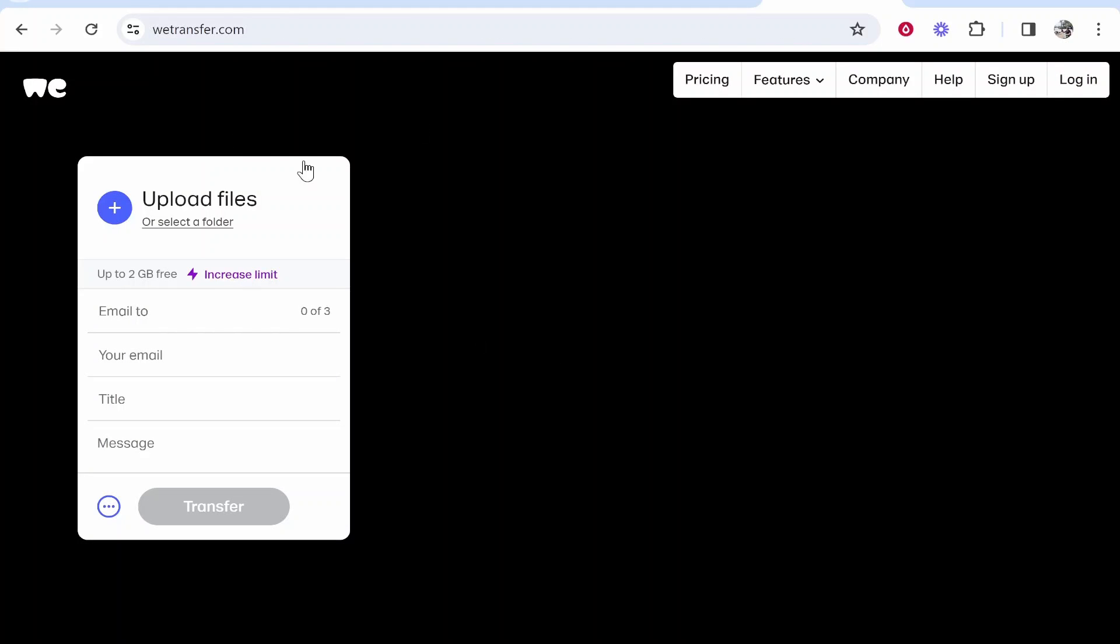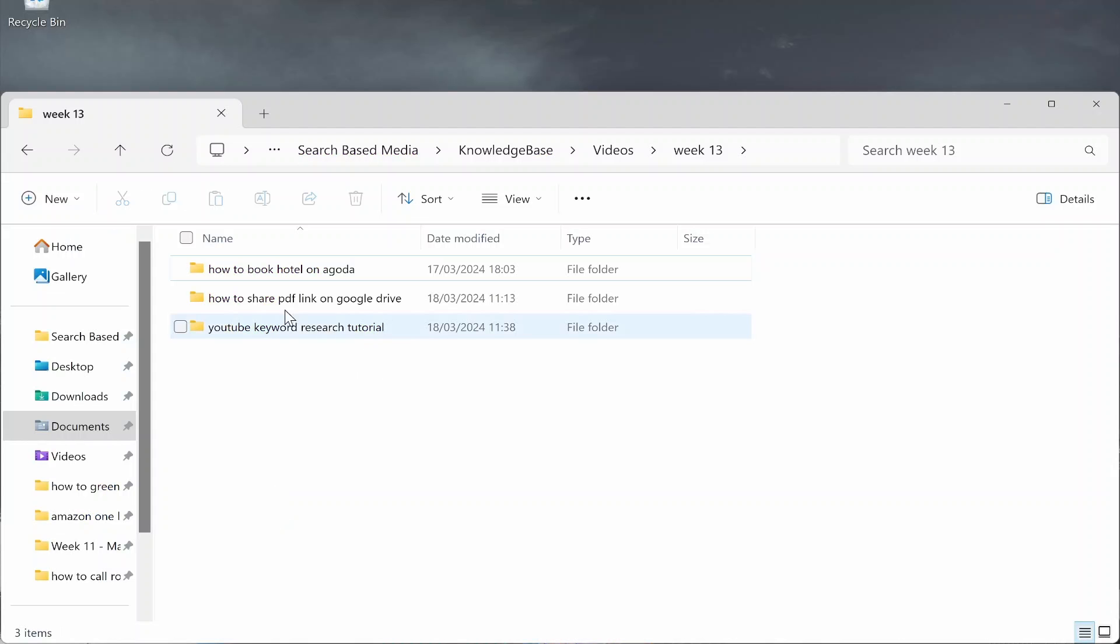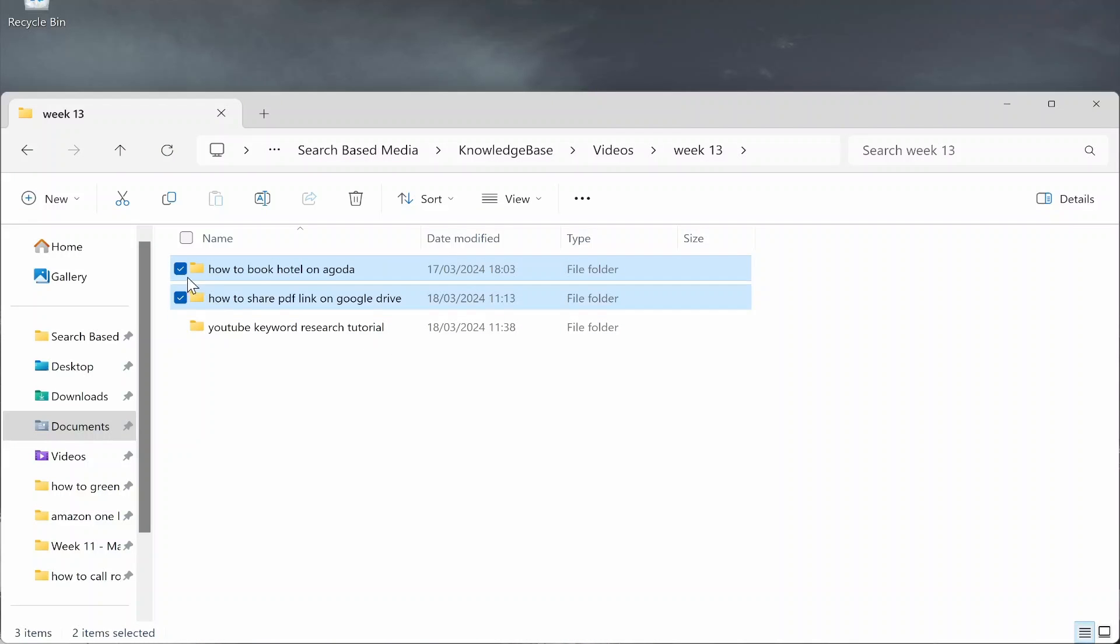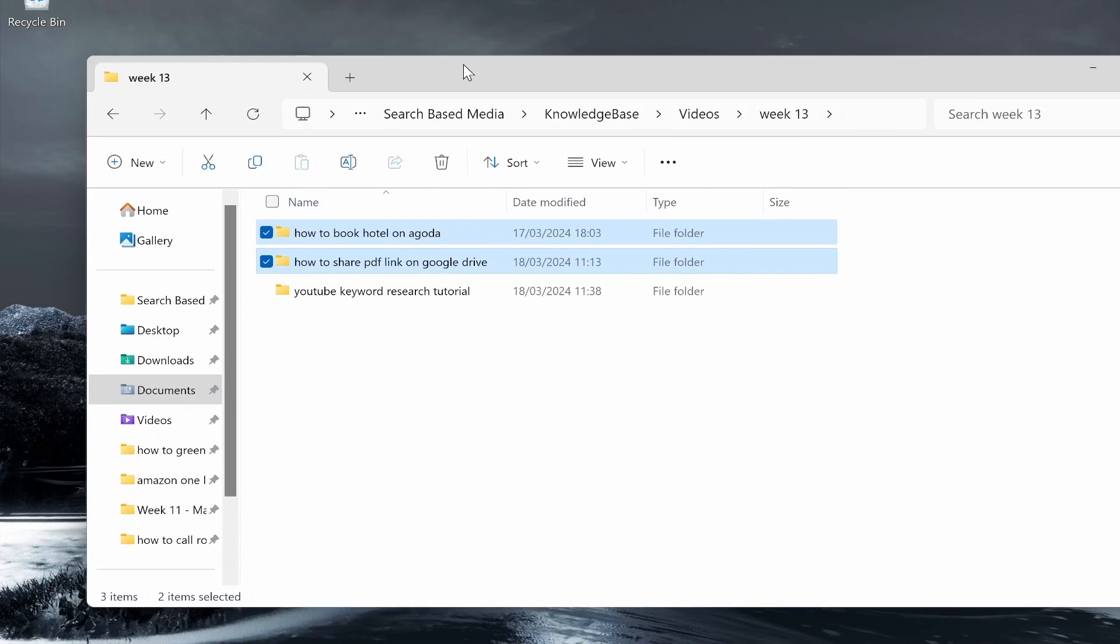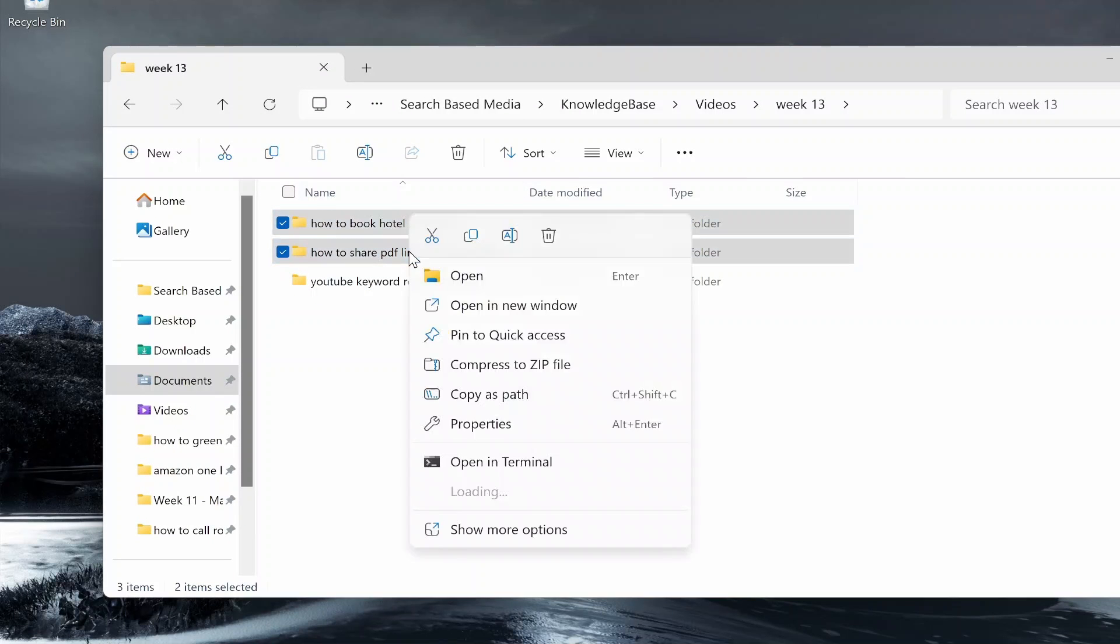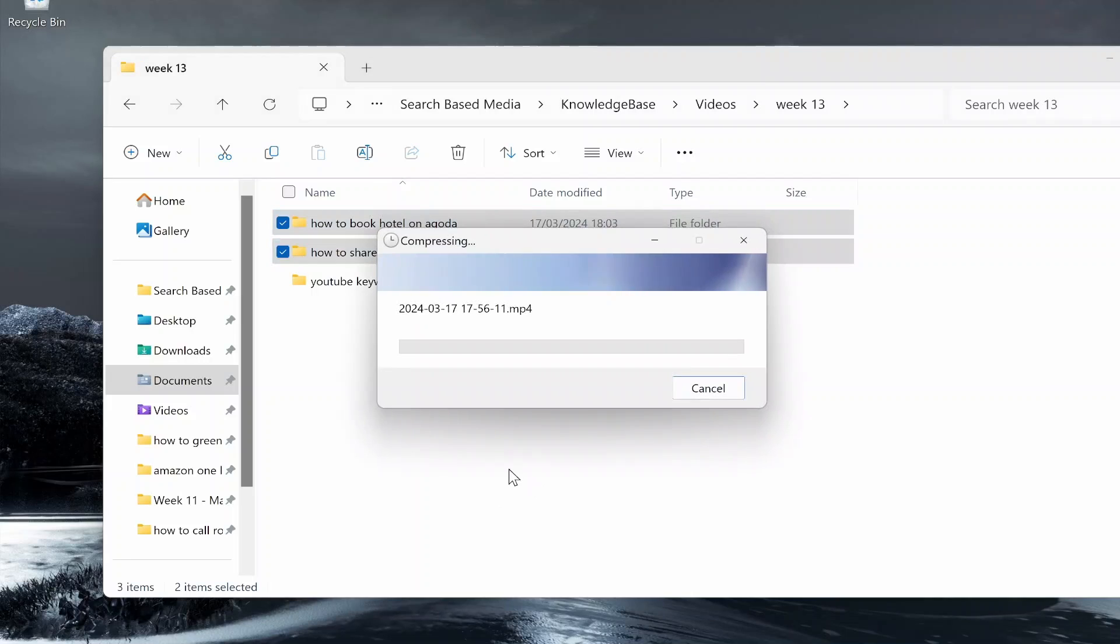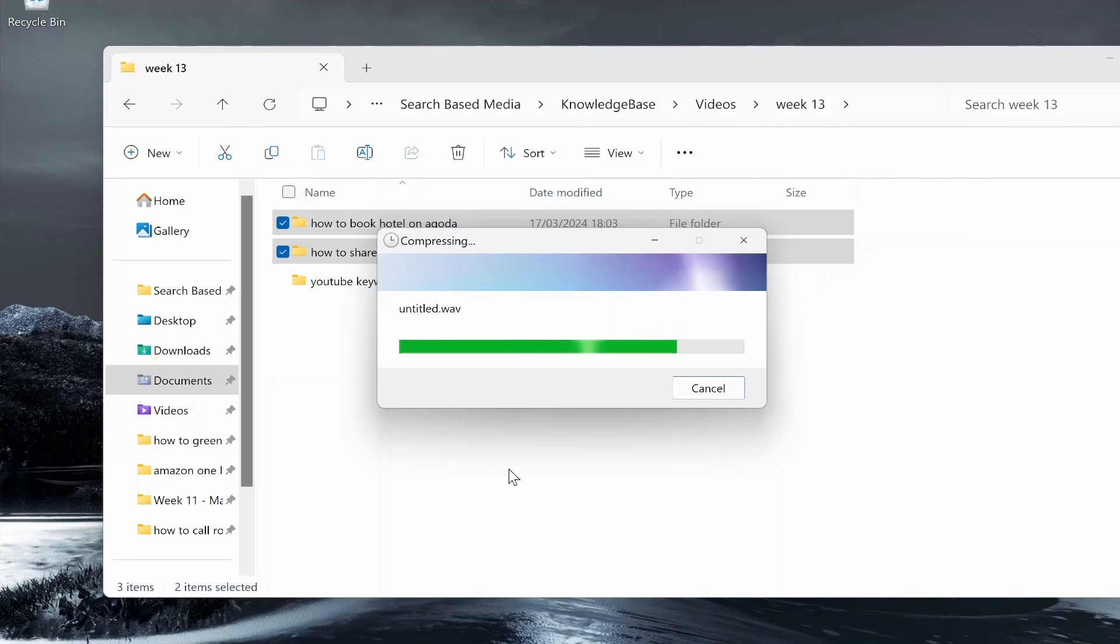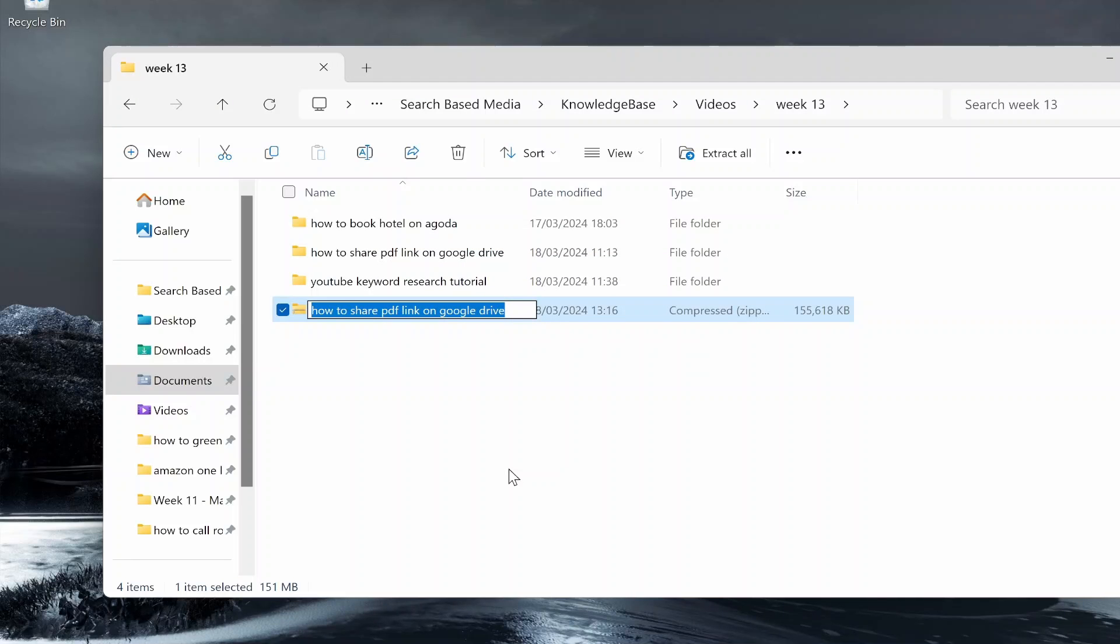Before you select your files in WeTransfer, I recommend you zip them up and compress them. I'm going to send two files here, so I'll select them in my file explorer, right-click, and compress them to a zip file. I recommend compressing them because it keeps the file size down and makes everything easier. I'll call this zip file 'zip'.